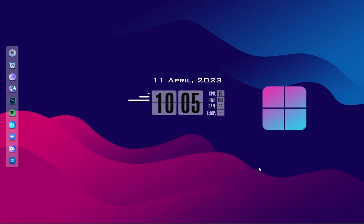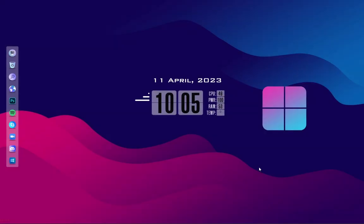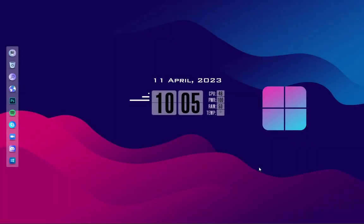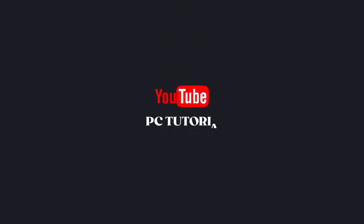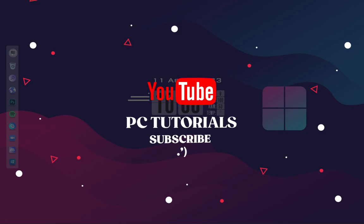I have uploaded a variety of desktop themes on PC Tutorials. If this video helps, don't forget to subscribe to the channel and like the video, and share your thoughts in the comment box.